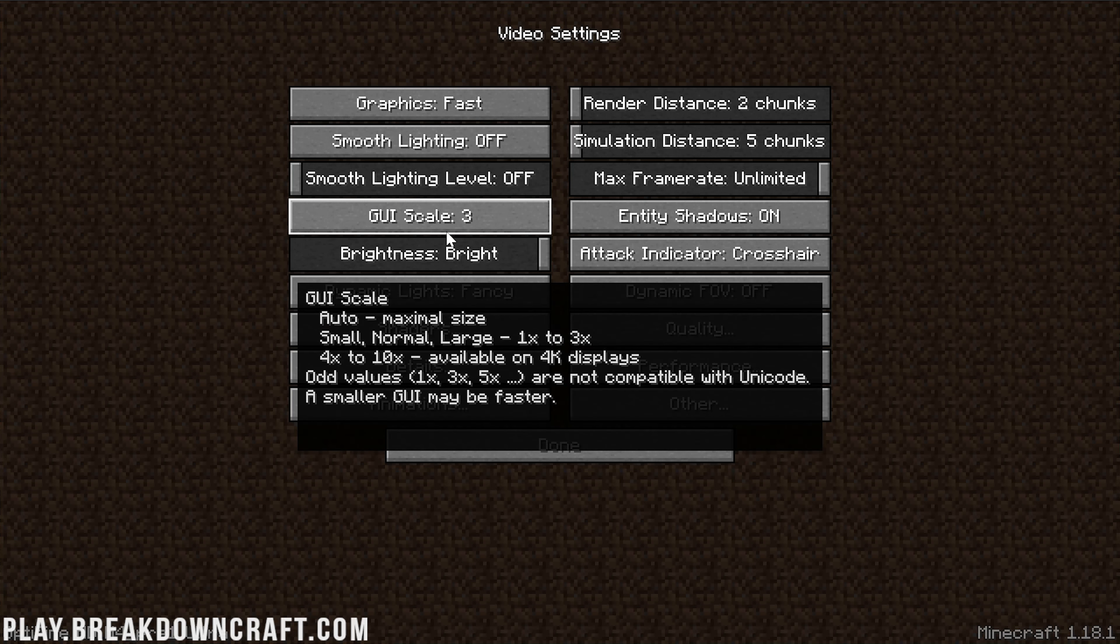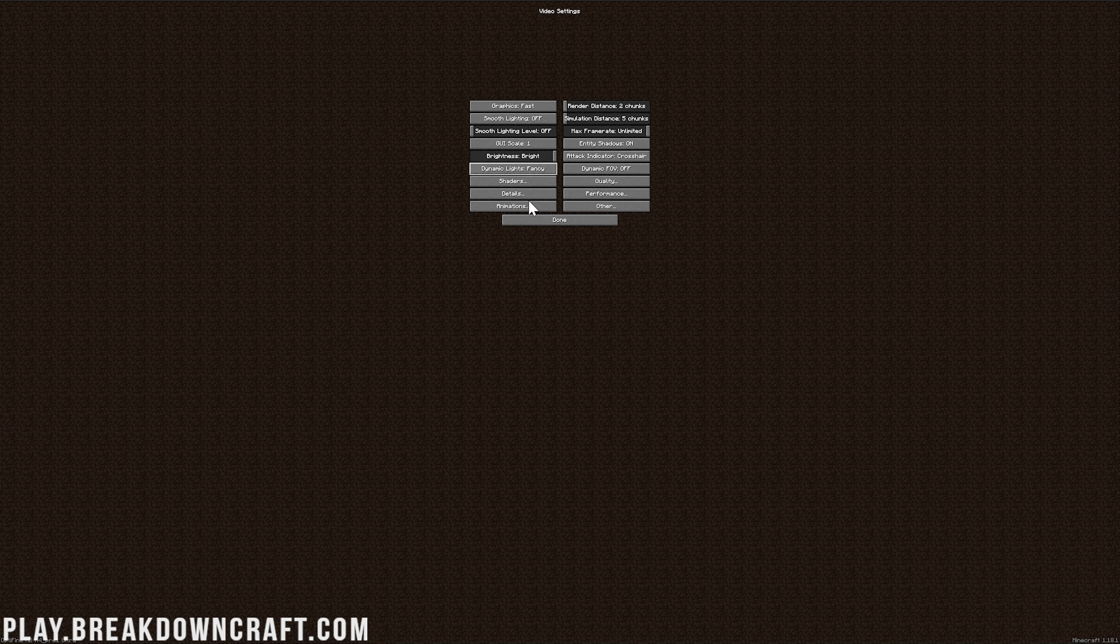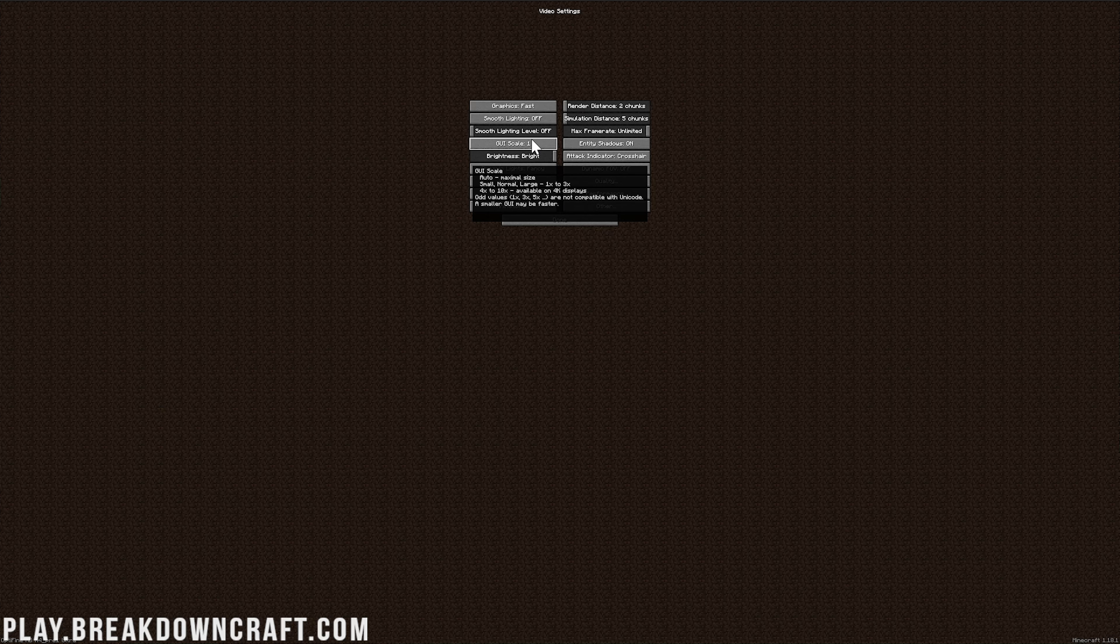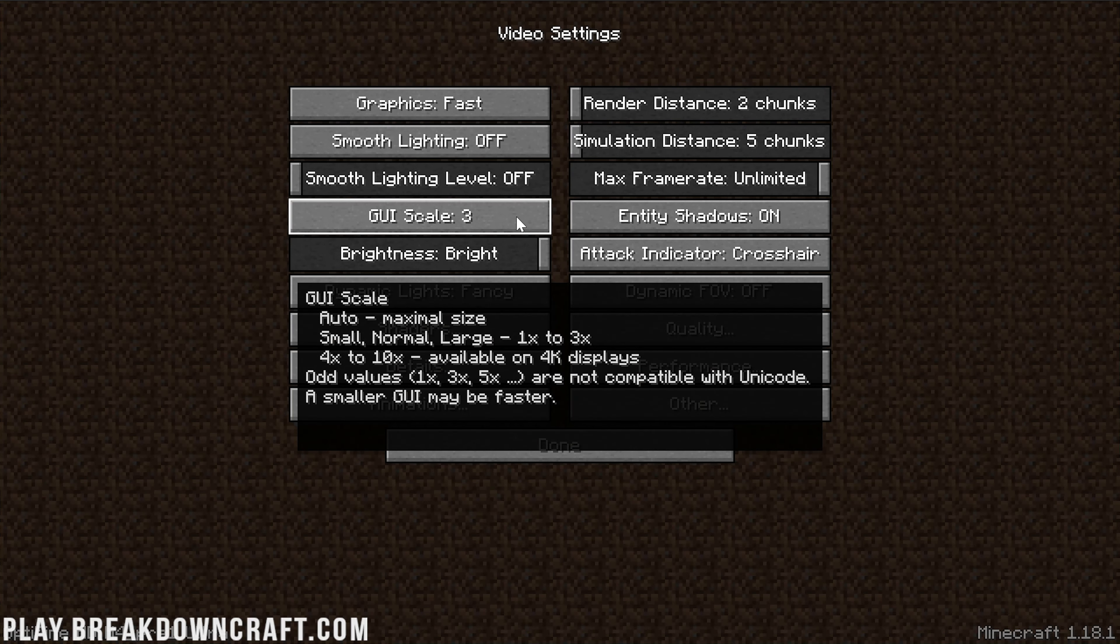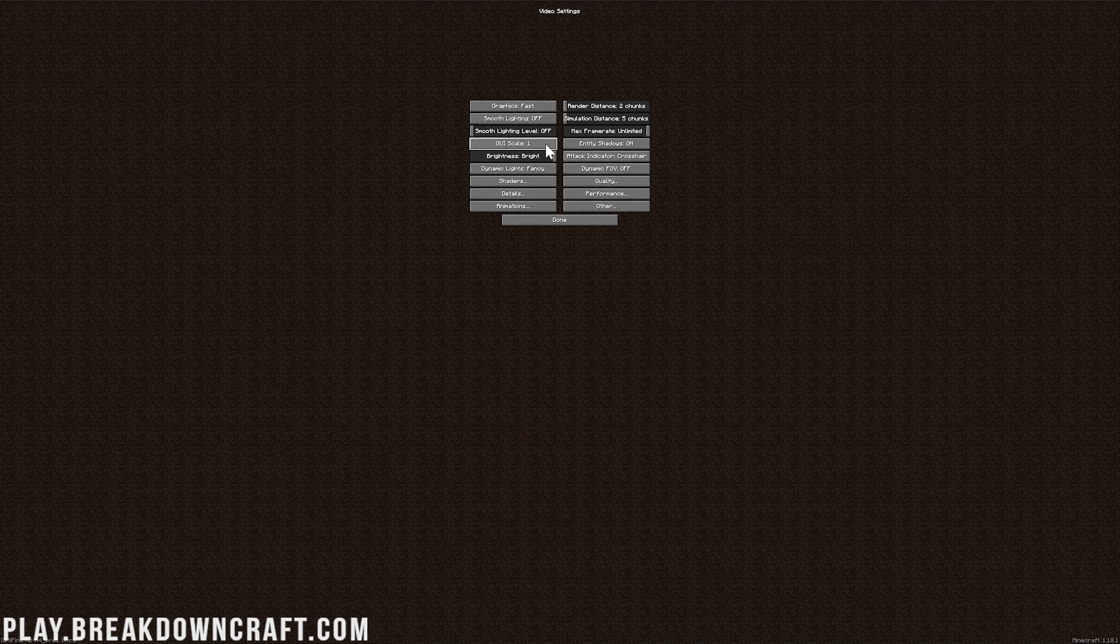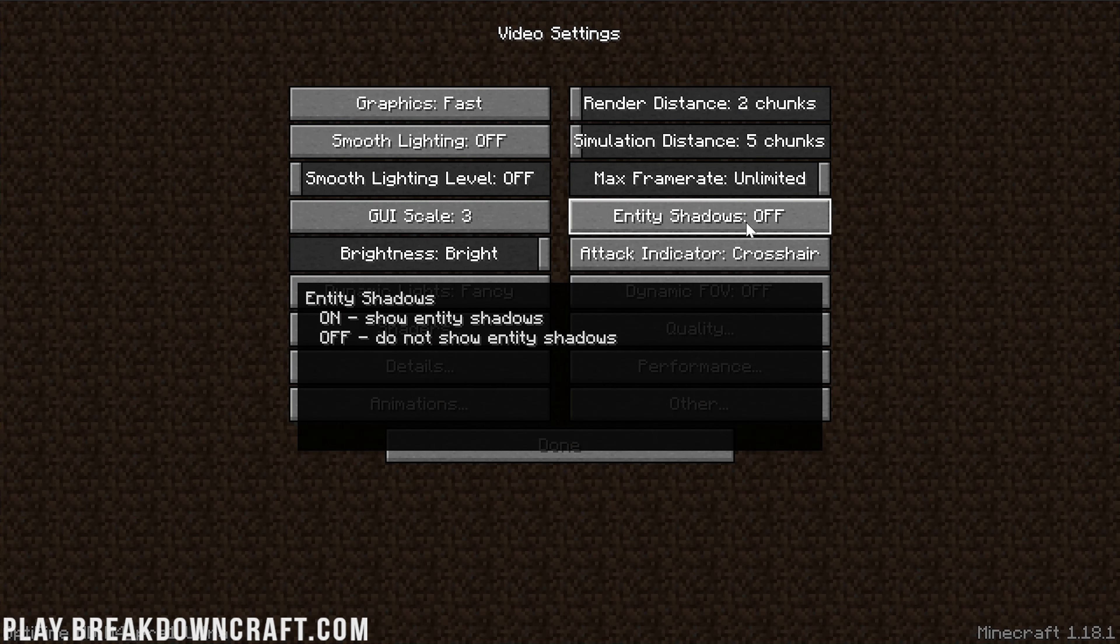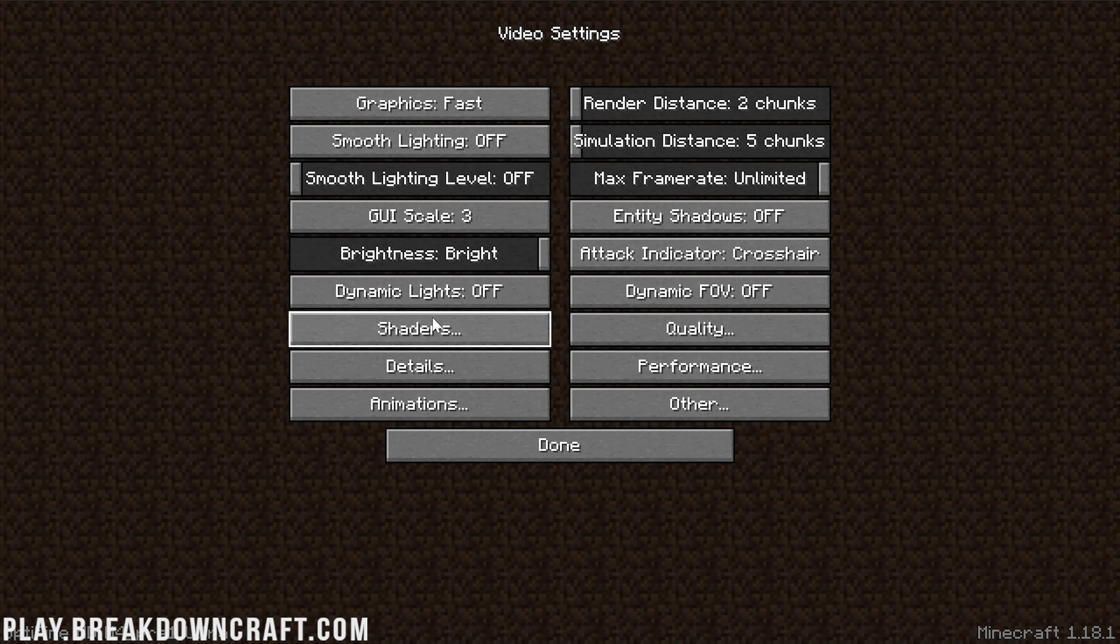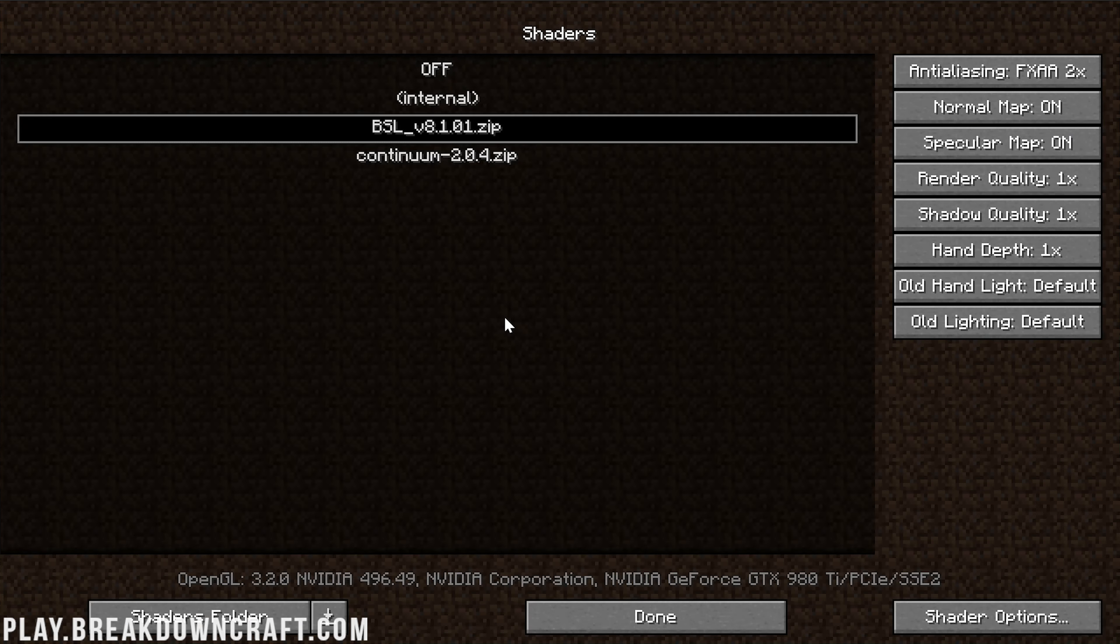As far as GUI Scale goes, technically 1 is what's best. But we're making a video and I'd like you to see what we're doing, so let's leave that at 3. Once we're here, we want to turn off Entity Shadows. Brightness doesn't affect performance. Attack Crosshair doesn't affect performance. Dynamic Lights needs to be turned off. Dynamic FOV does not affect performance - turn it on if you like FOV, turn it off if you don't.